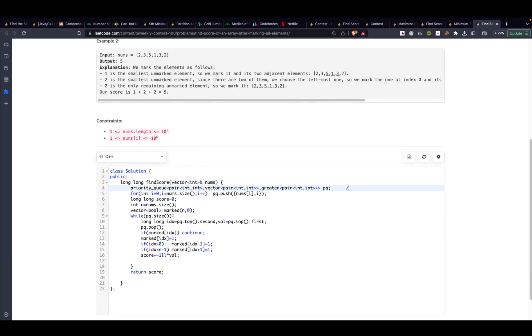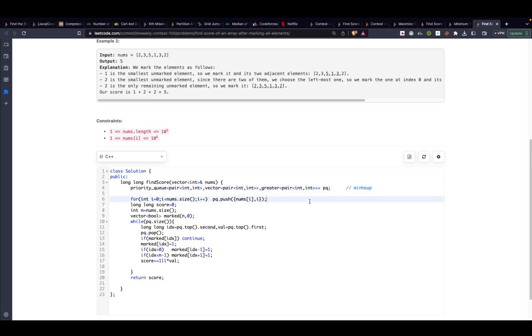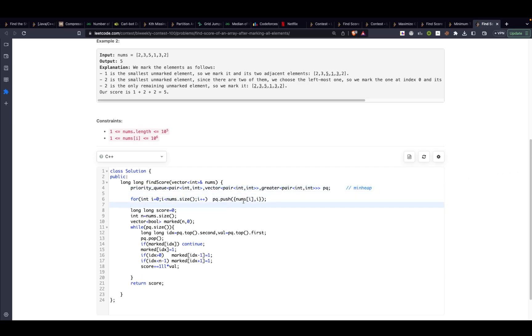Firstly I will be taking a min heap. Since I want the minimum element at every iteration min heap is the choice over here. I will take min heap and push all the elements, but other than the elements I also need to know the indices. They said that if there is a tie between two elements we have to select the element with the lower index. So that's the reason I am pushing the num, that is the value, and the index i.